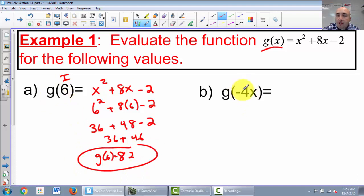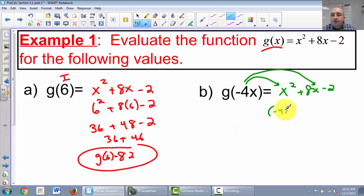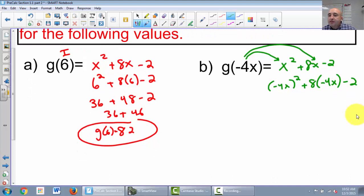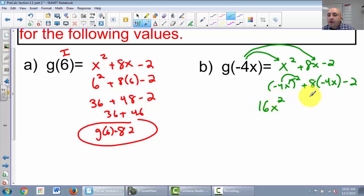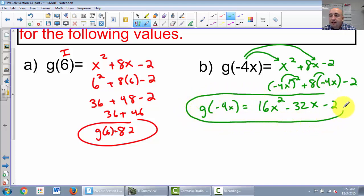Sometimes we plug in numbers; other times we plug in expressions. Now in our function x squared plus 8x minus 2, we're going to plug in negative 4x. So everywhere I see an x, I plug in negative 4x — always in parentheses. So negative 4x squared plus 8 times negative 4x, minus 2. Negative 4 squared is 16, so 16x squared. 8 times negative 4x is negative 32x, minus 2. So g of negative 4x equals 16x squared minus 32x minus 2.